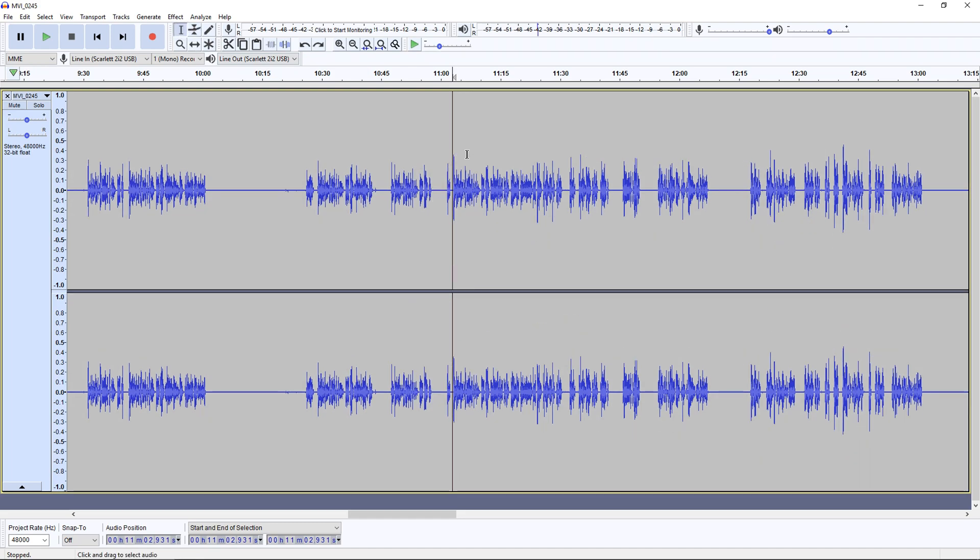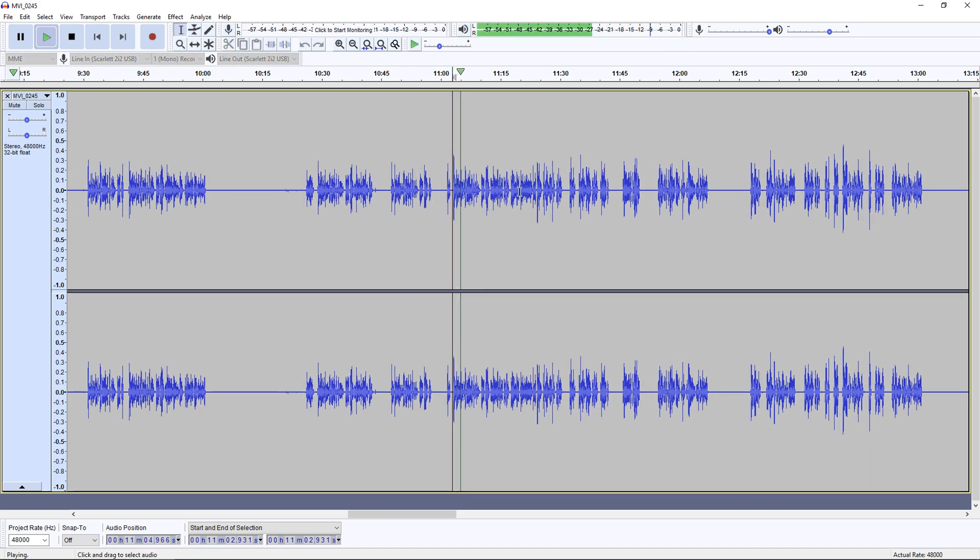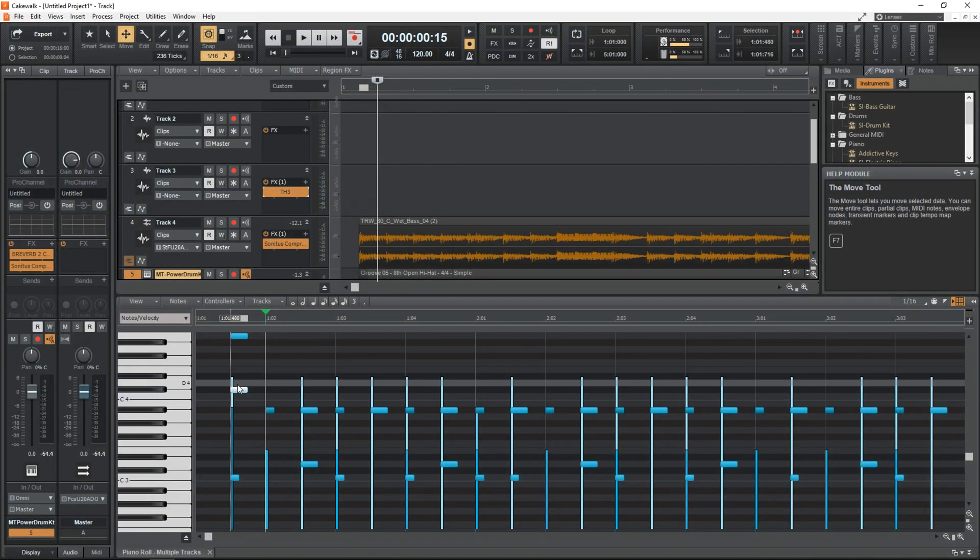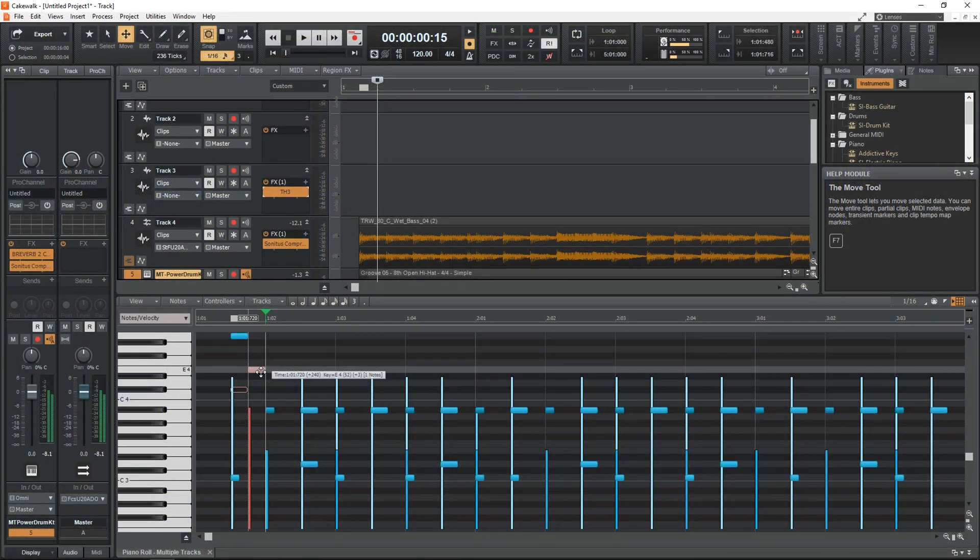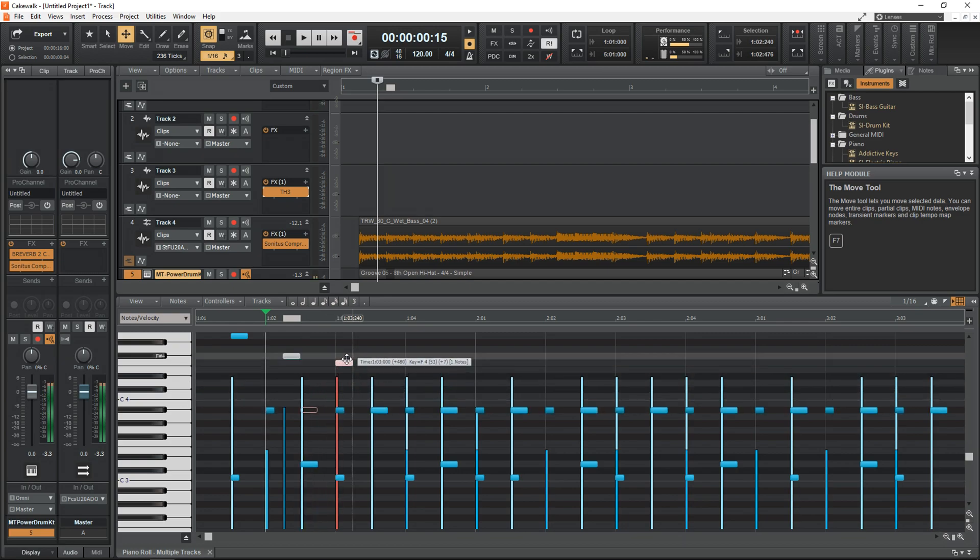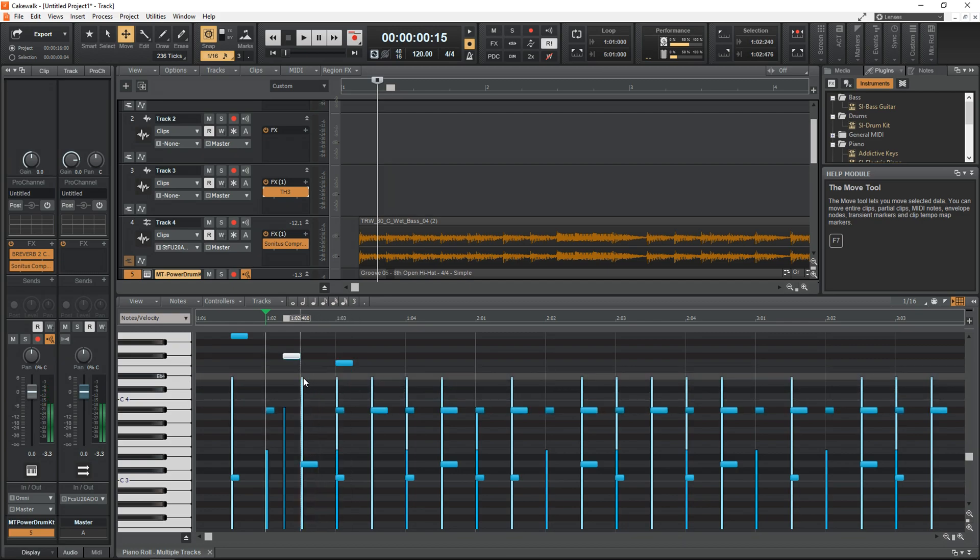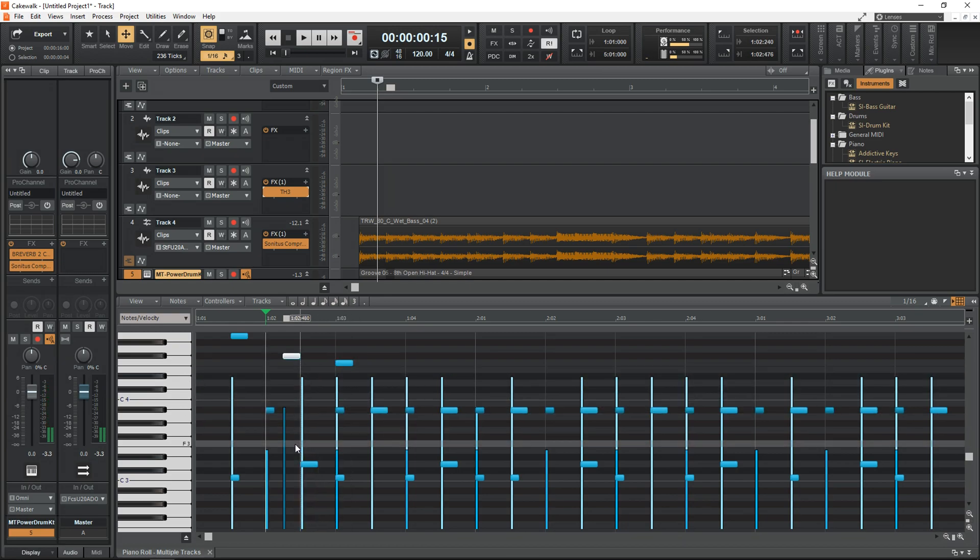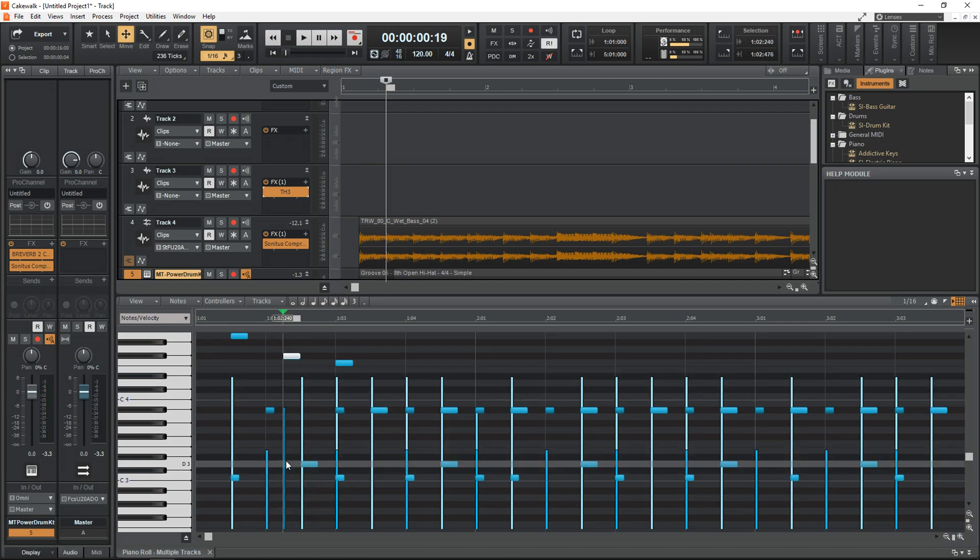Audacity is also a little easier to get started using, but for working on multi-track music projects and needing to use MIDI, Cakewalk is the champ here. With these added features, there will be a bit bigger learning curve in Cakewalk, but it's well worth it.